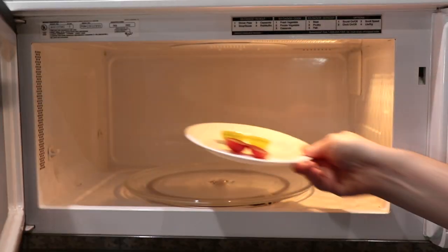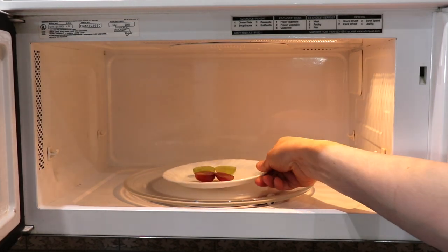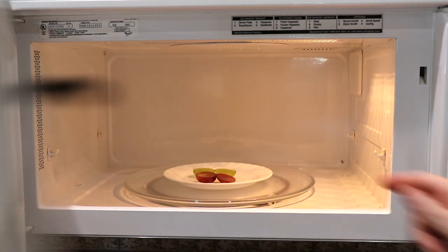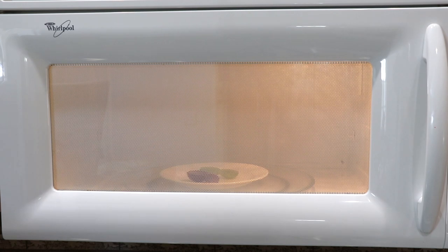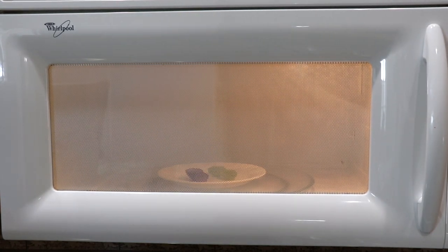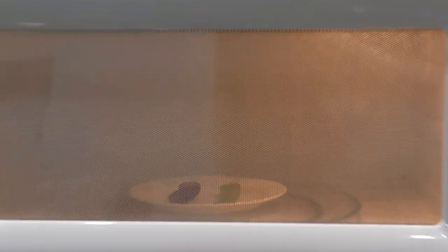Now let's put it into the microwave and see what happens. Look at that. Cool, huh?